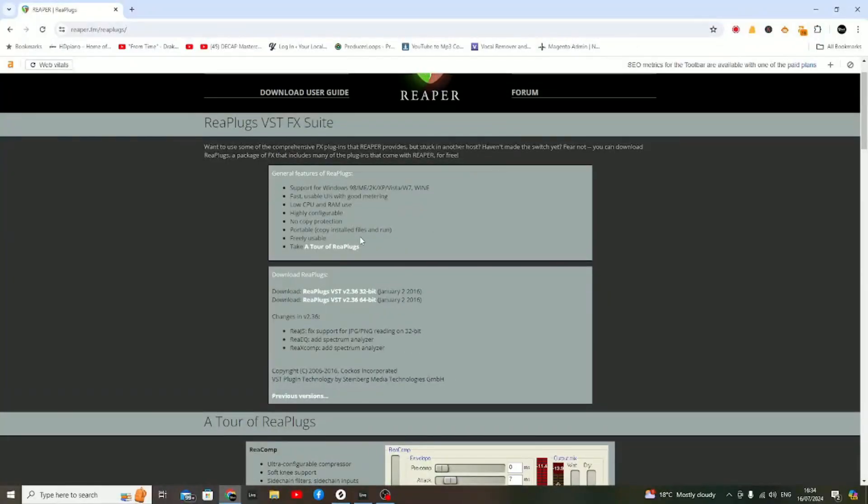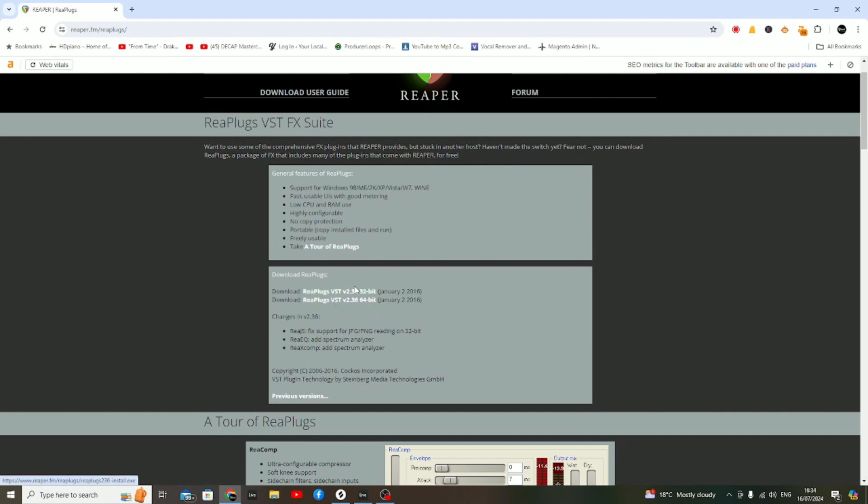Head up to the download section. Depending on your machine—whether it's 32-bit or 64-bit—you'll need to download either option based on your setup.